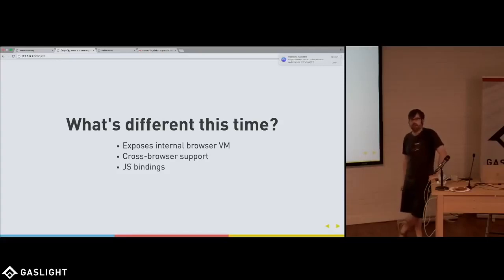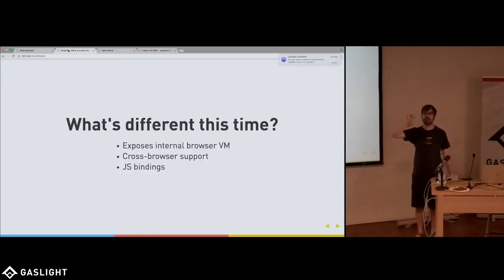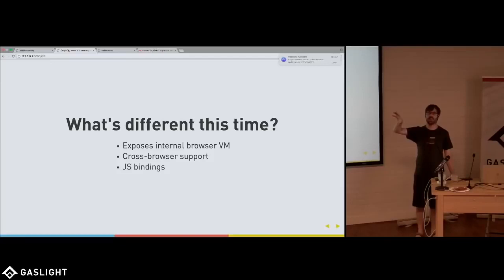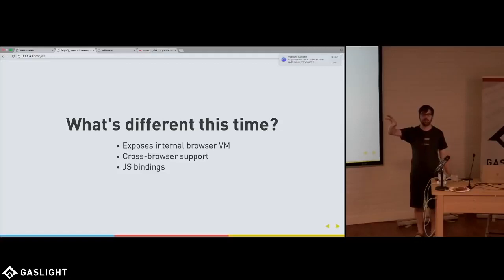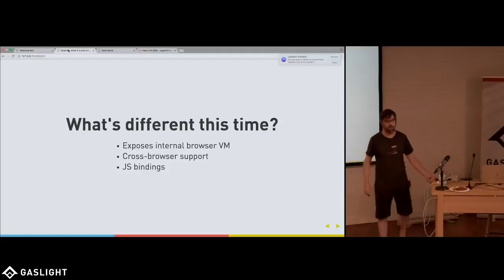So rather than being a bolt-on, we're saying, what if we could directly expose a virtual machine and possibly skip the fact or not care about the fact that JavaScript is the language that this virtual machine knows how to execute natively? What if it could execute whatever language that we want to?